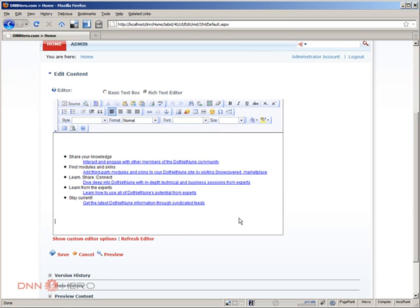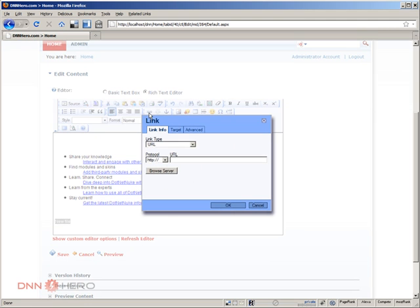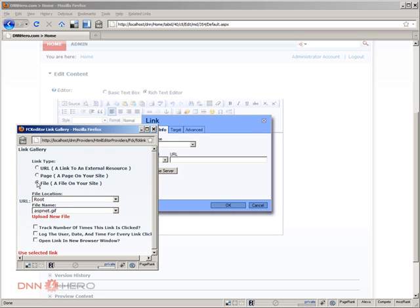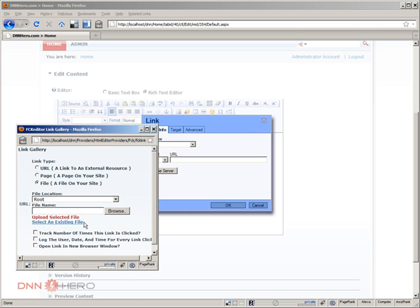OK, new file, select, go to insert, edit link, browse server, choose file, upload new file, click browse.